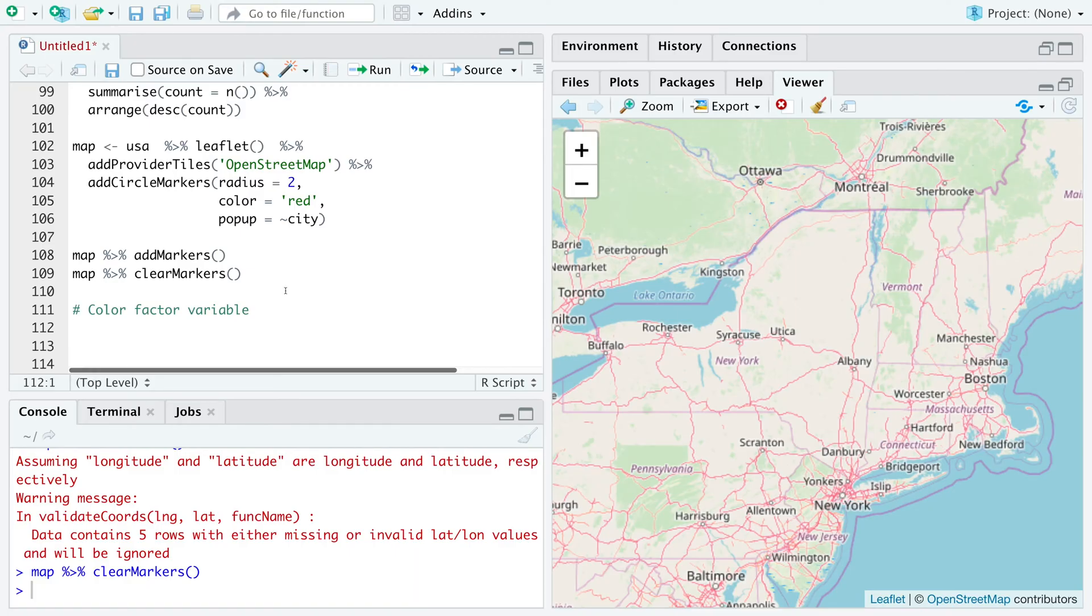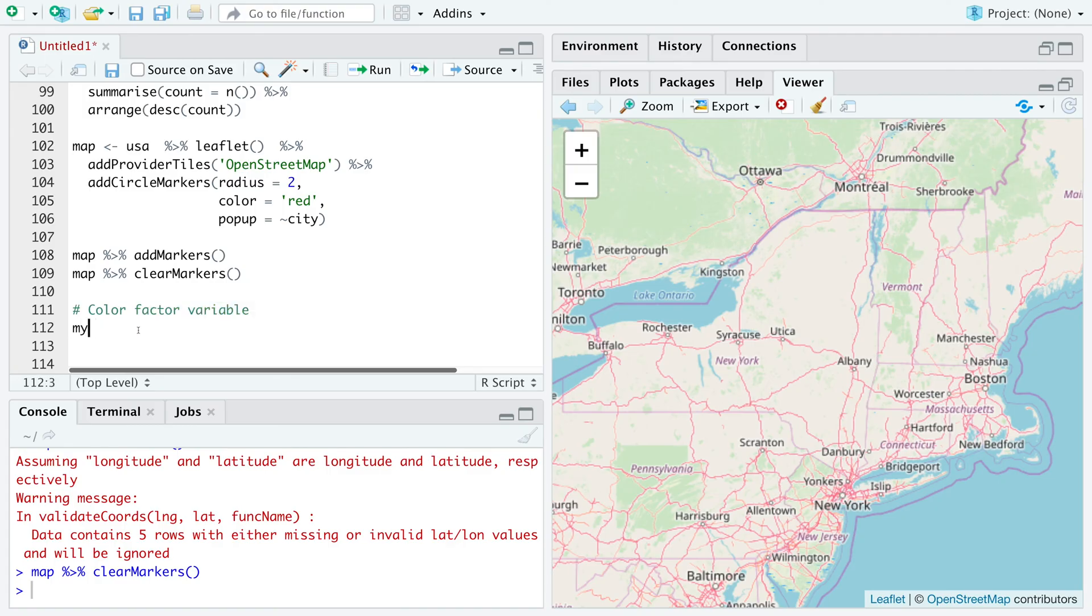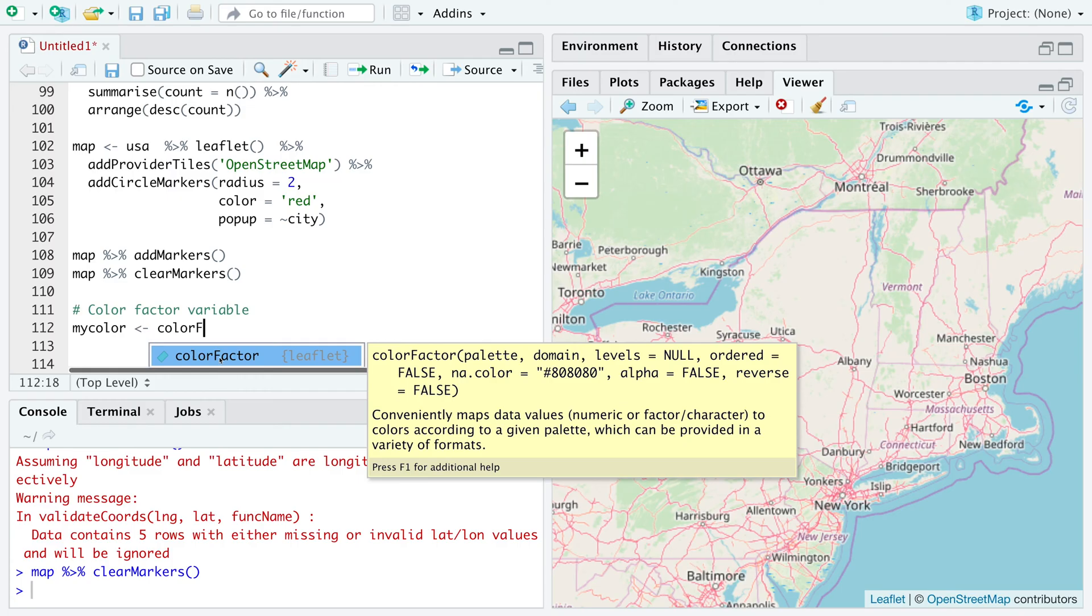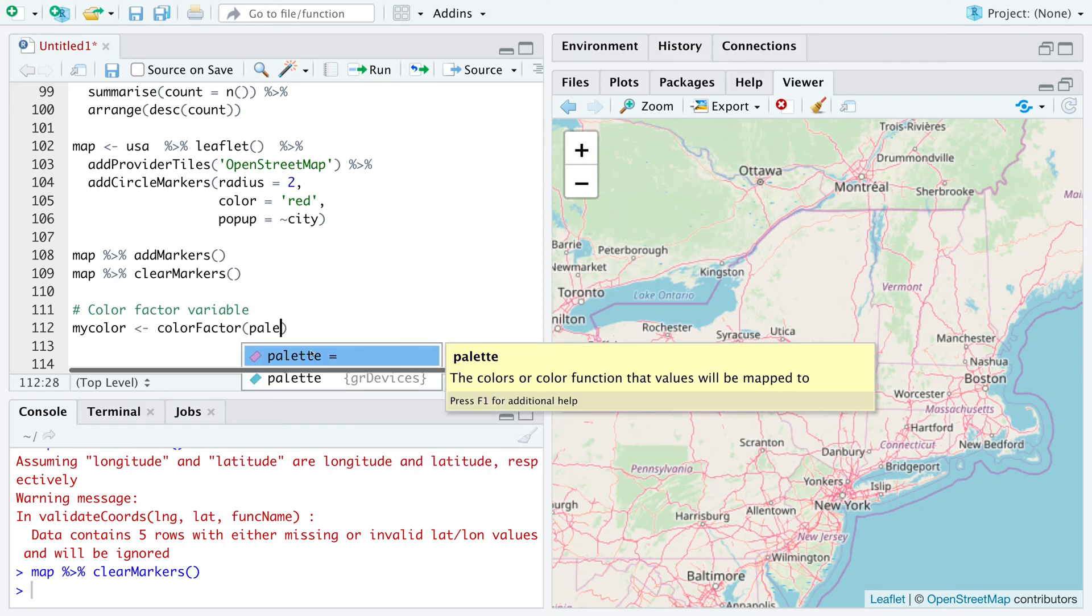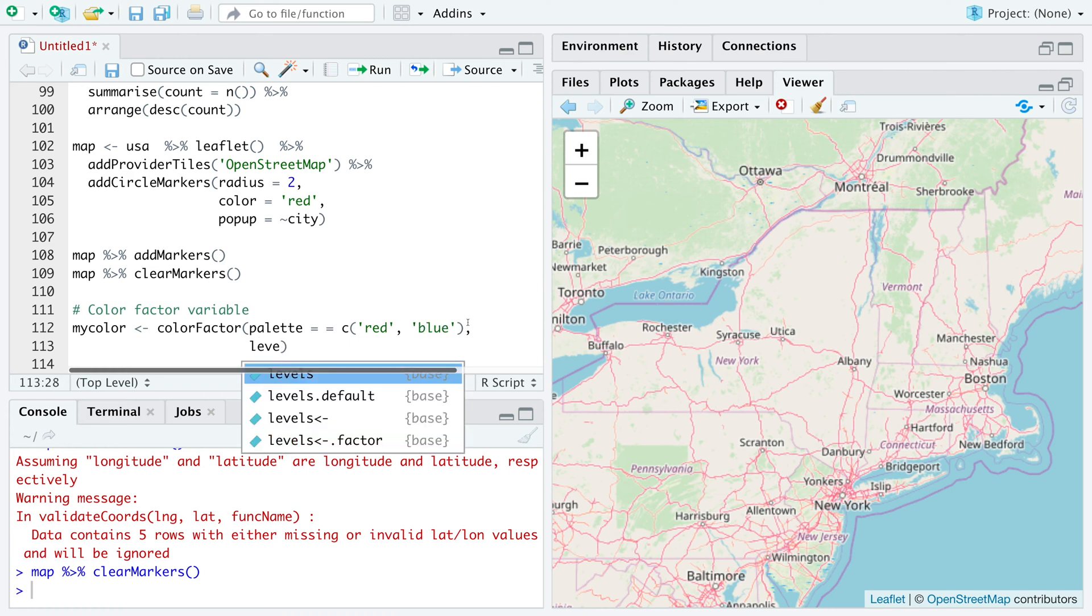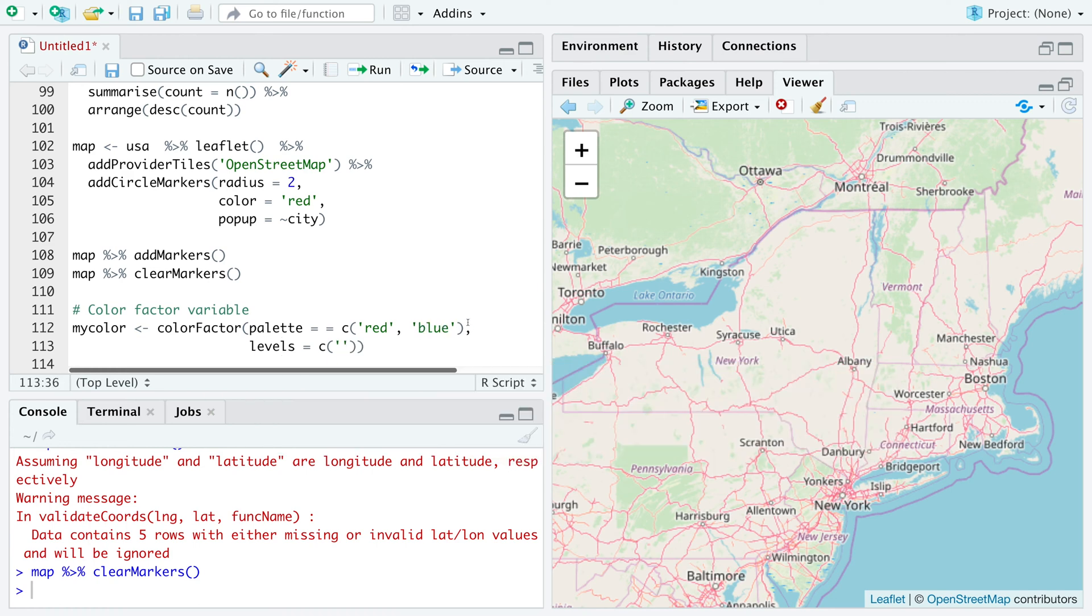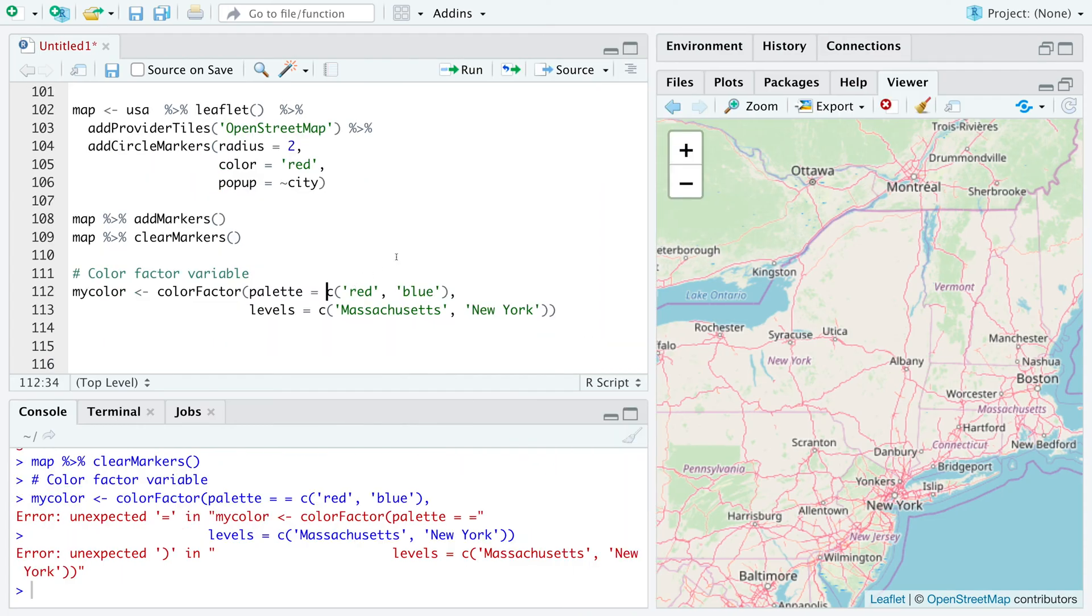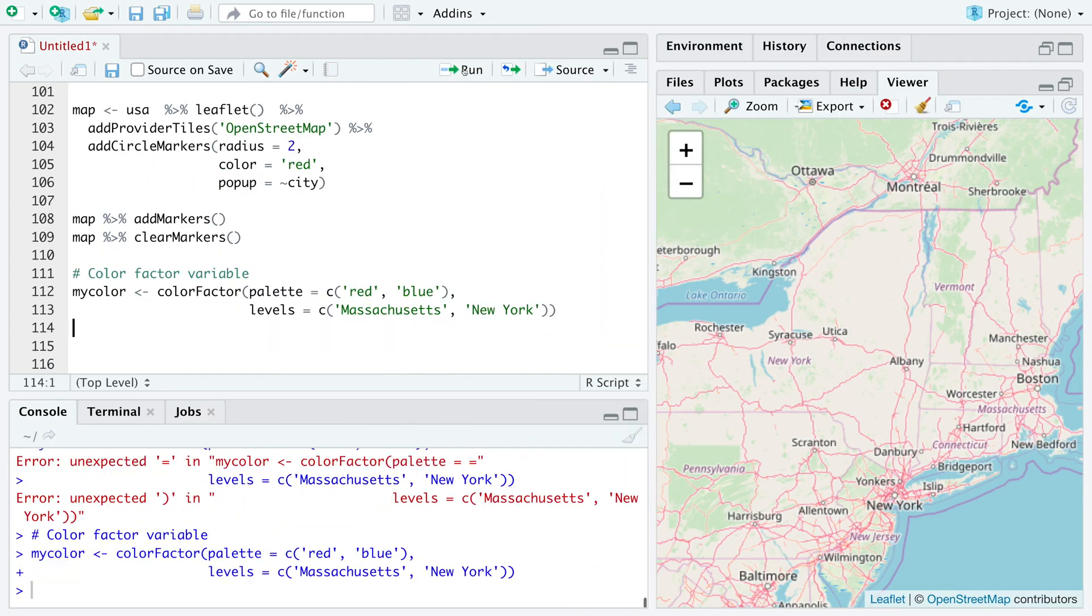So let's say we want to have a different color marker for Massachusetts and for New York. So state is a factor variable. So let's define my color. And we can have palette. So let's say first one will be red. Second one will be blue. We can also specify levels. So let's say red one is for Massachusetts and blue one is for New York. So this should be one equal.